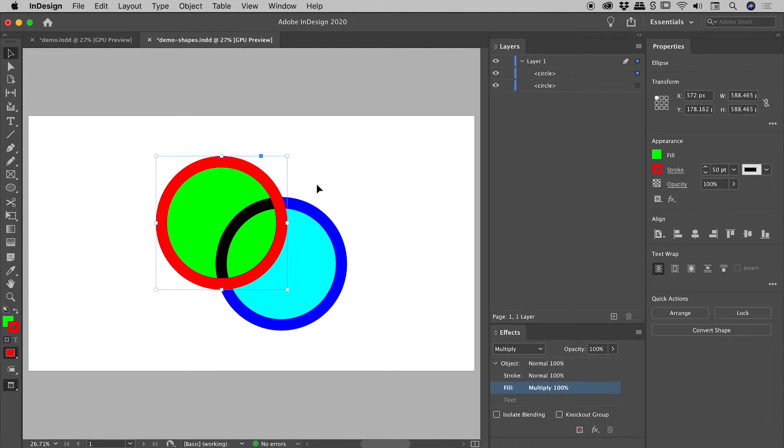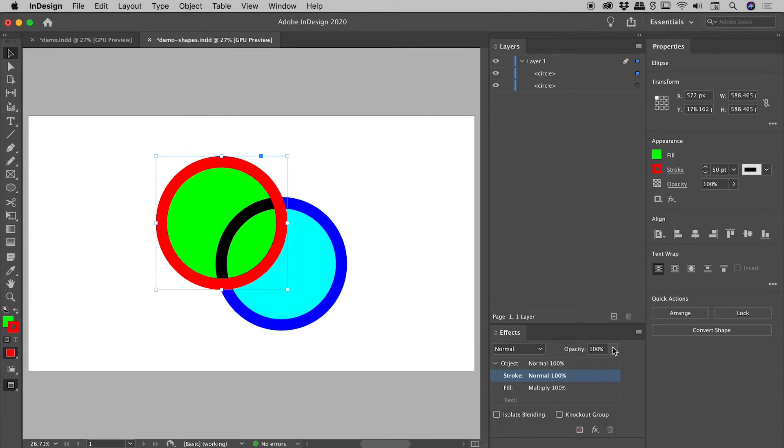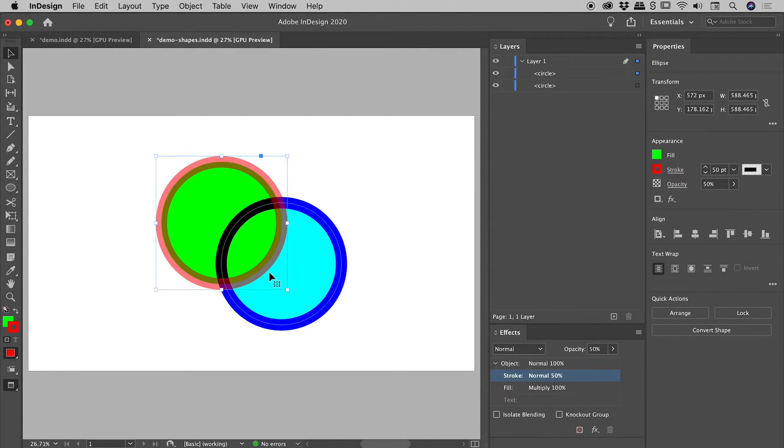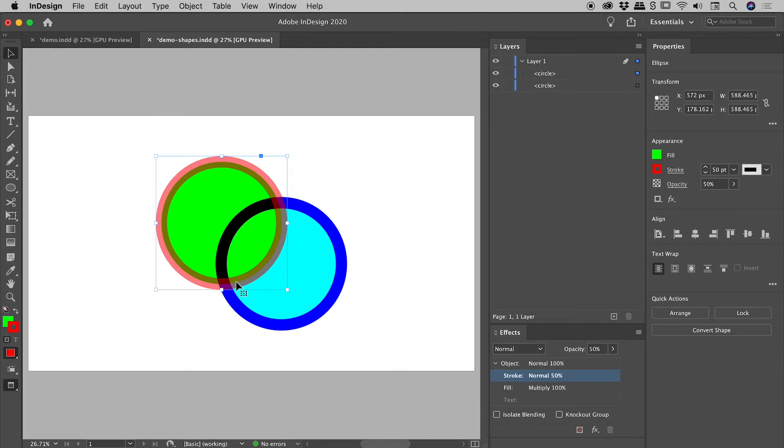Now let's say for some wacky reason I wanted to change the stroke opacity to 50%. I'll select the stroke and bring that down to 50% and we can see the result just there. Now it's not pretty guys, but it's an incredibly powerful feature to know actually exists.